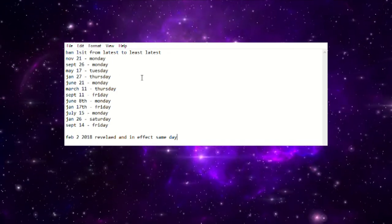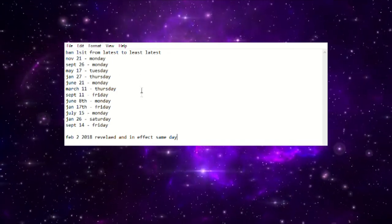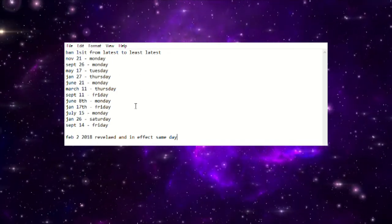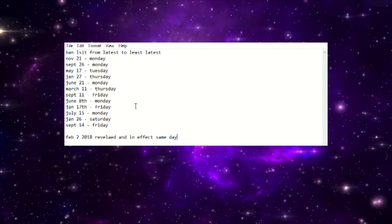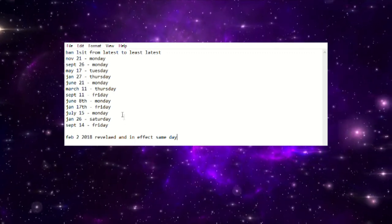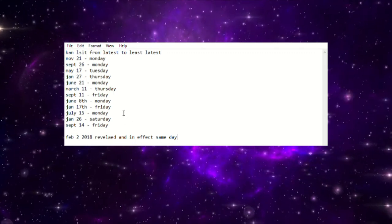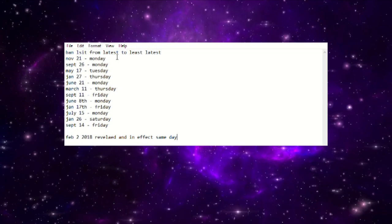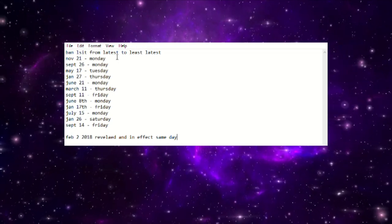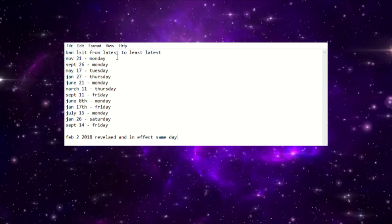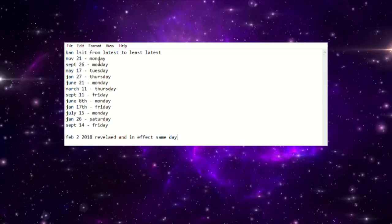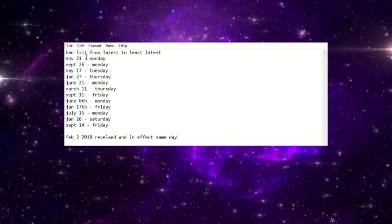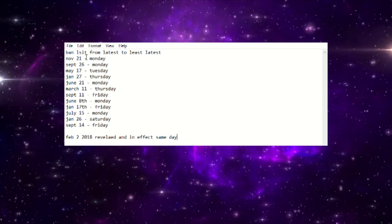I like to try and figure out when the banlist is going to drop so that we can figure out when format's going to change, especially since we're in a toxic tier zero format. I'm tired of seeing Tearlament and all this other garbage. What I ended up doing, partially because I was bored but also because I just want to know when this damn list is going to get revealed.